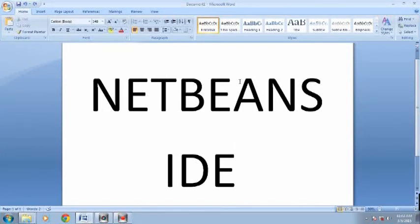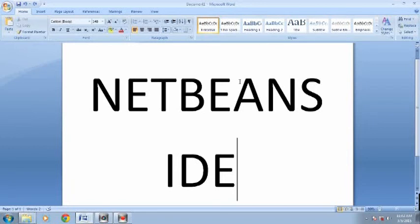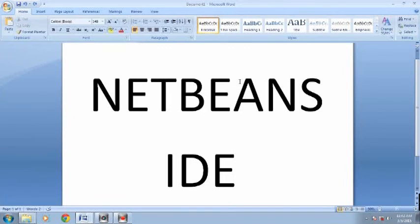NetBeans IDE is free and open source and has a large community of users and developers around the world. It provides the best support for the latest Java technologies. NetBeans IDE is the official IDE for Java 8. With its editors, code analyzers, and converters, you can quickly upgrade your applications to use new Java 8 language constructs, such as lambdas, functional operations, and method references. The editor supports many languages from Java, C, and C++, XML, and HTML, to PHP, Groovy, JavaDoc, JavaScript, and JSP.